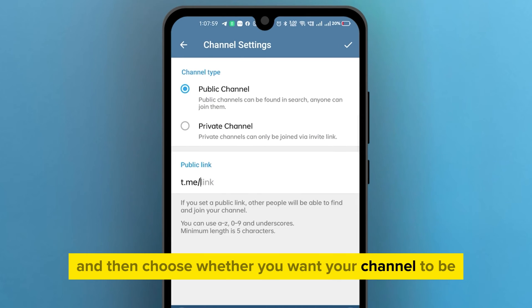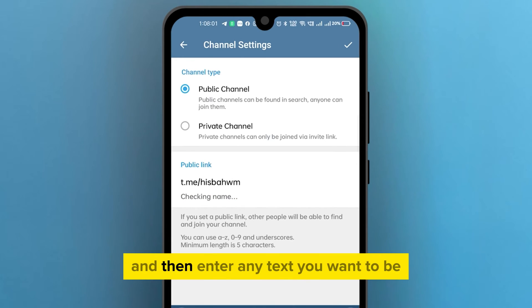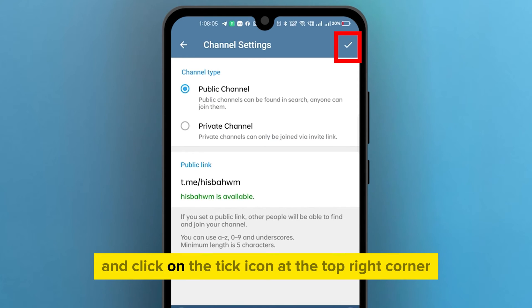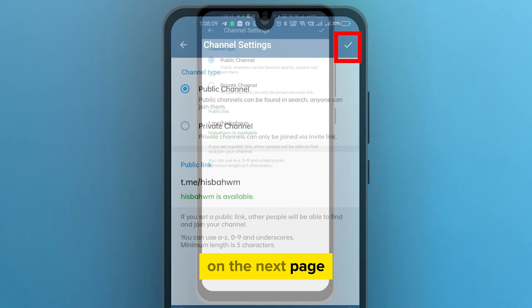Choose whether you want your channel to be public or private, then enter any text you want to be the link to your channel, and click on the tick icon at the top right corner.